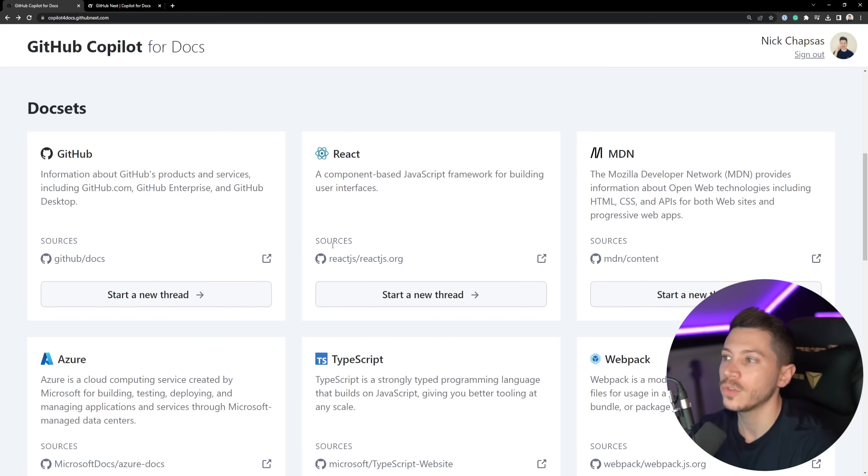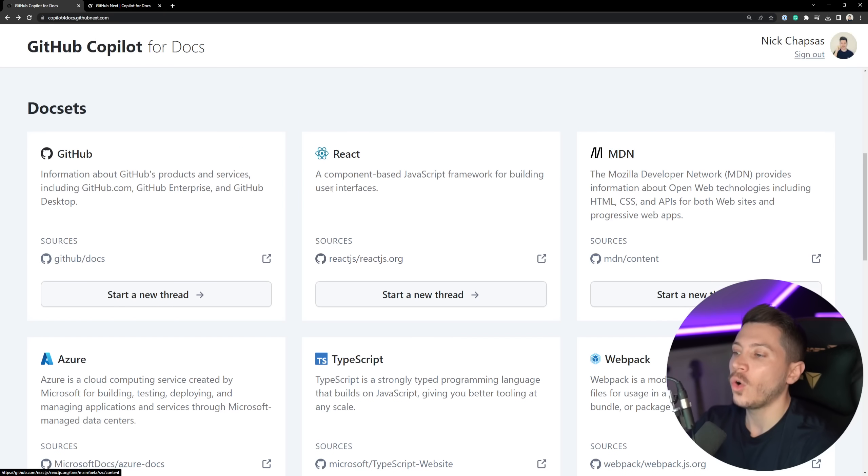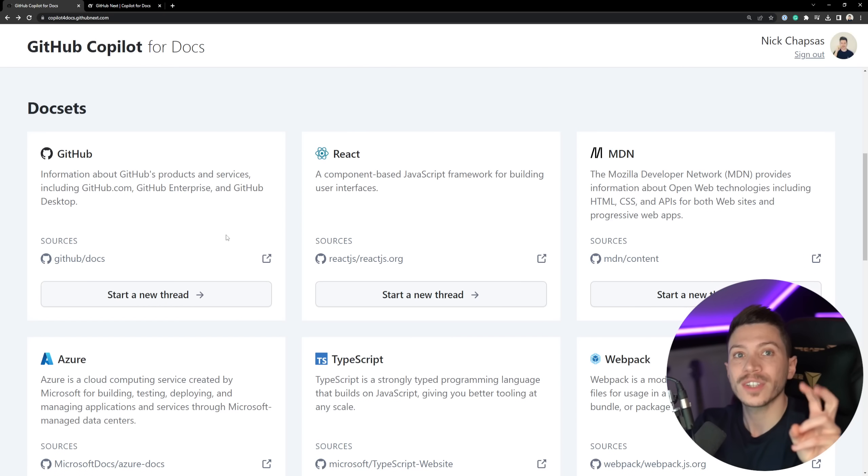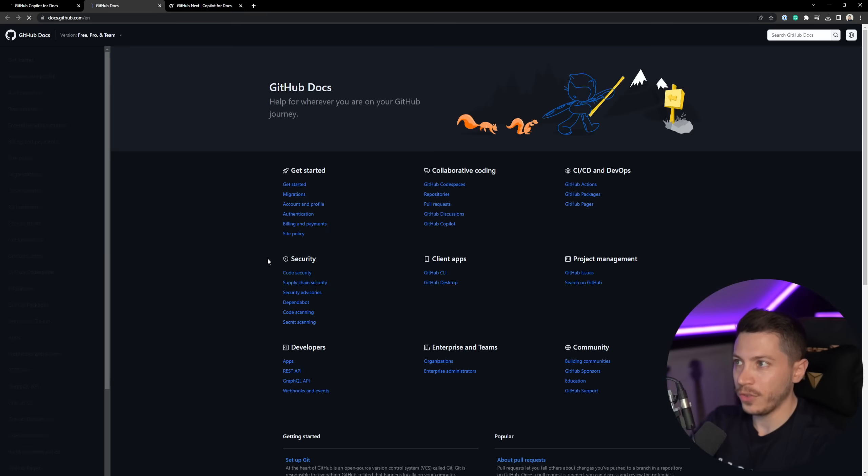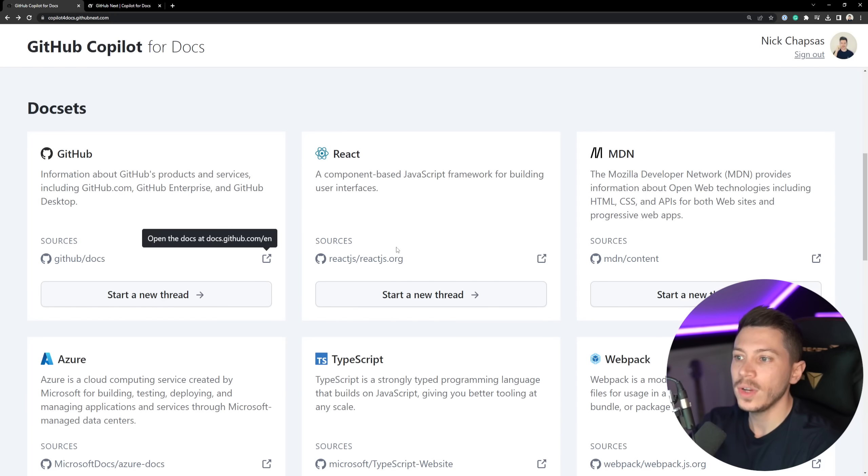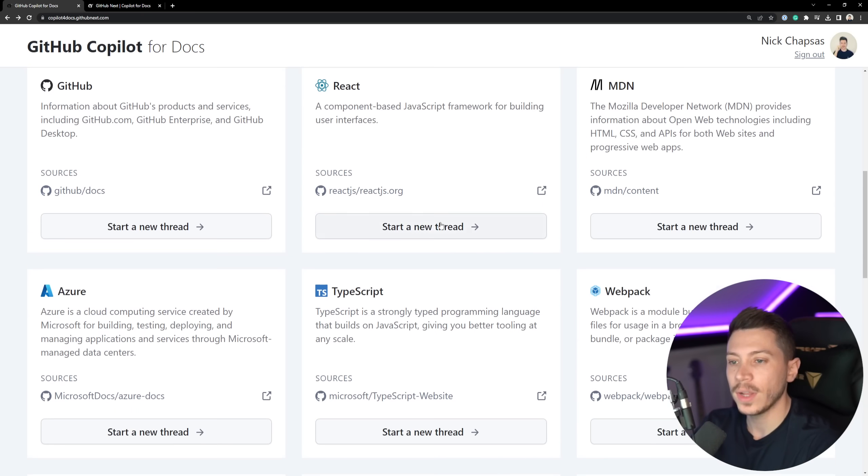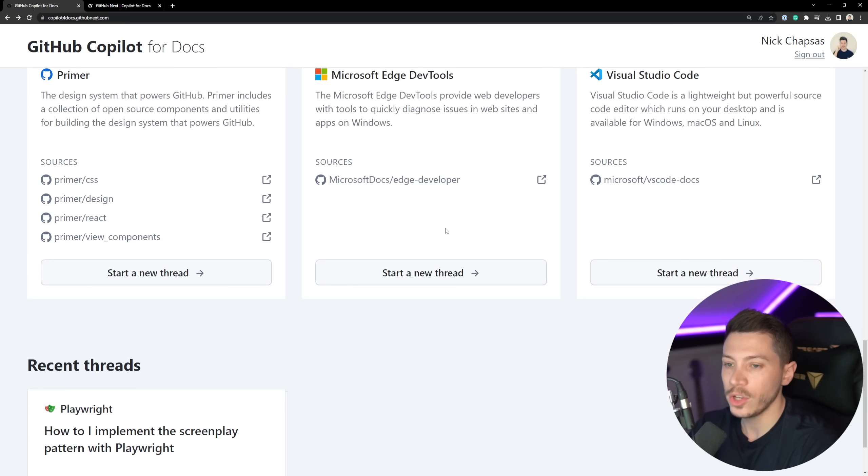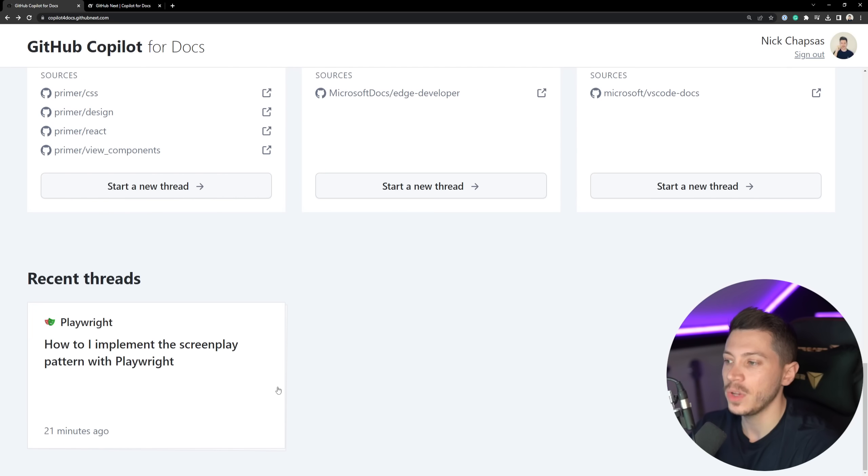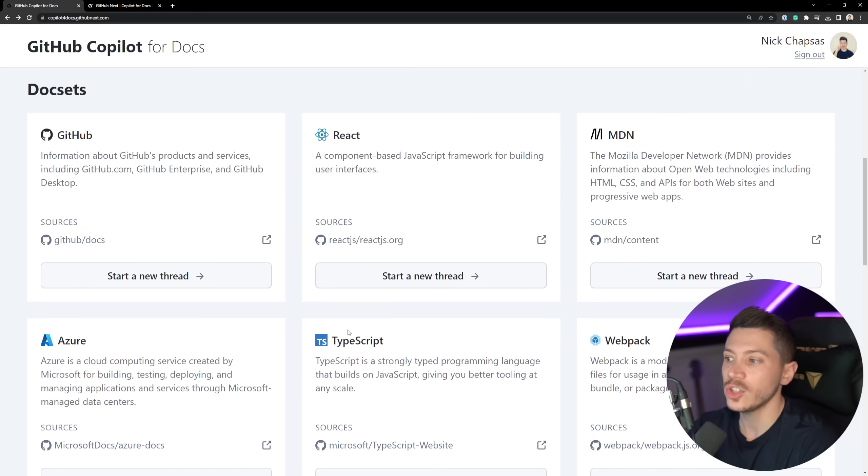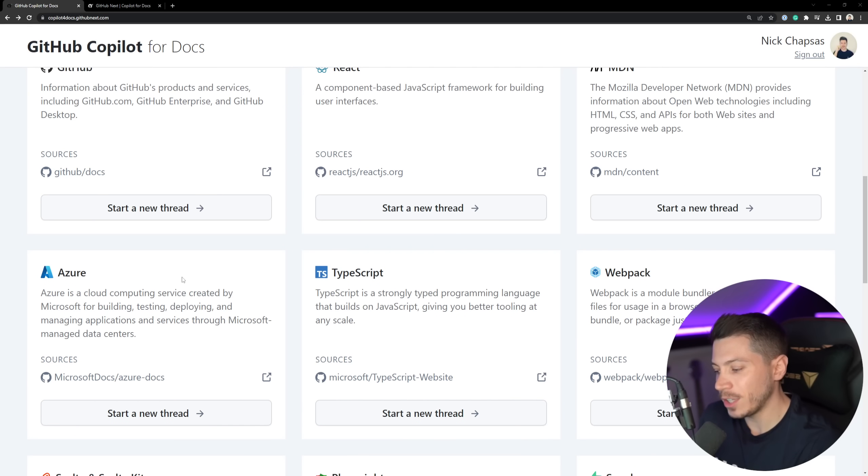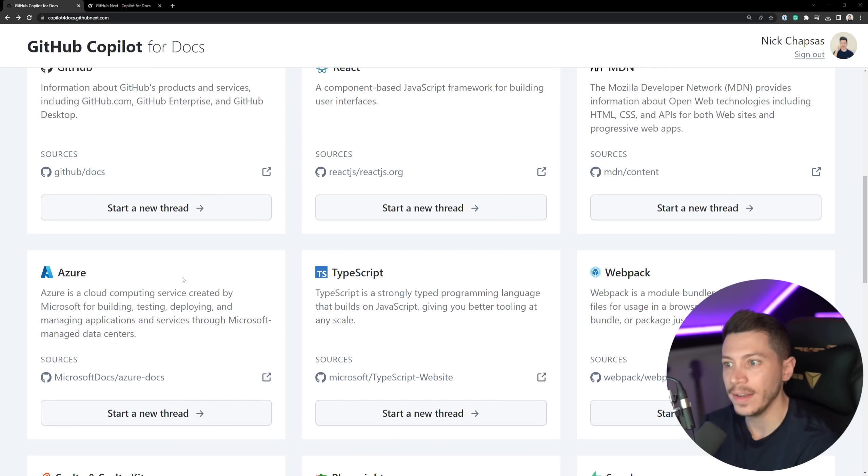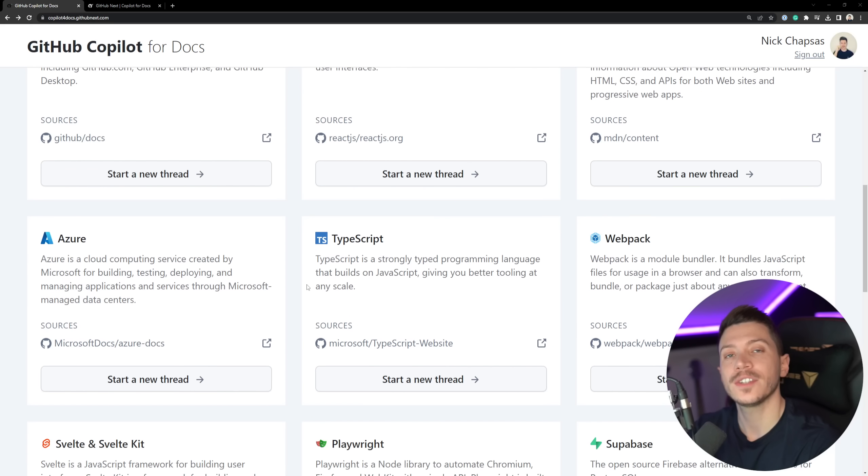And then we have a bunch of doc sets, which they actually link into the sources of where this specific doc set was trained on. The GitHub docs was trained into the official GitHub documentation, the React was based on the React and so on. The question I asked previously had to do with Playwright because I have some experience with Playwright, but I actually want to start with a different technology. And that is going to be Azure because I do have plenty of Azure experience and I know if the answer is actually accurate or not.